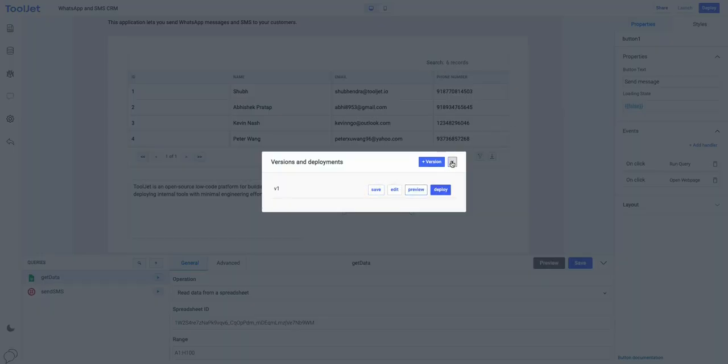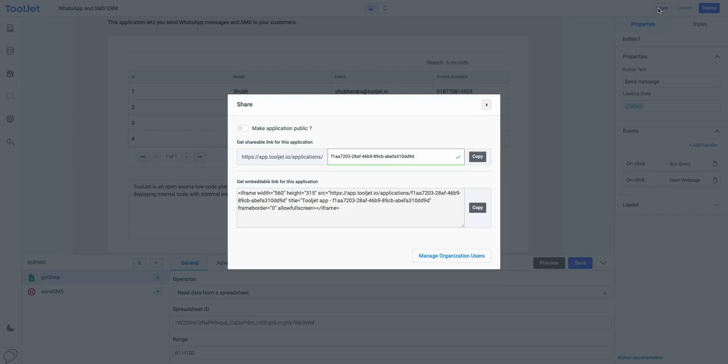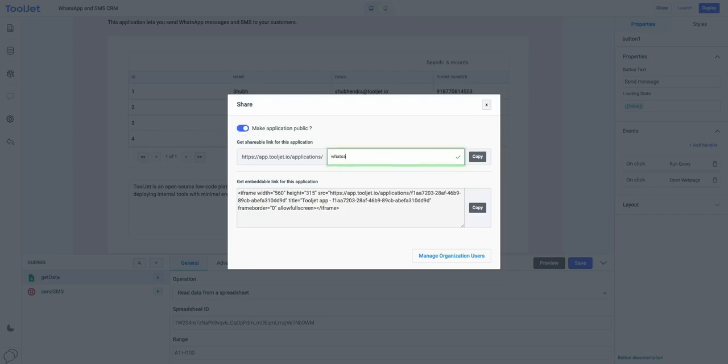Tooljet allows you to share your application using the shareable link. Click on the share button on the top right and then toggle on to make your application public. You can also customize the shareable link according to your preference.